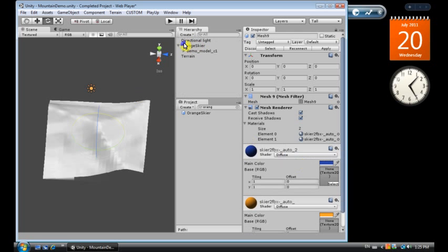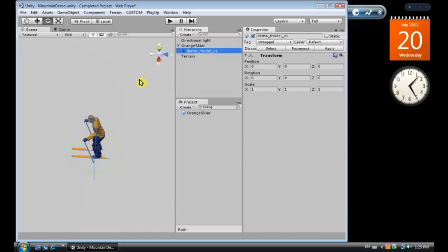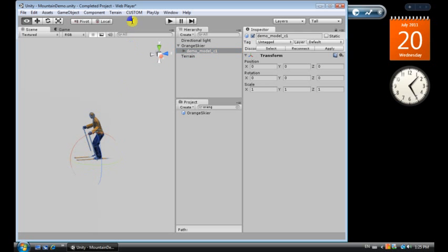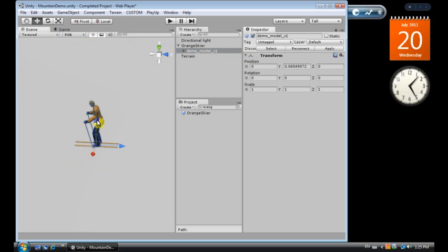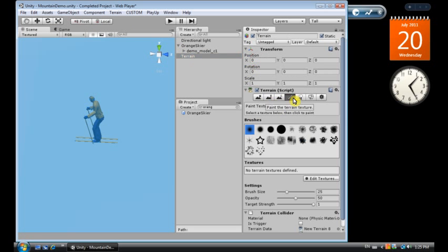So we've got our skier here, and we want to make sure that the skier is above our terrain, so I'm going to move this up a little bit. I can't see the terrain very well, so I want to go back and add some texture to the terrain.